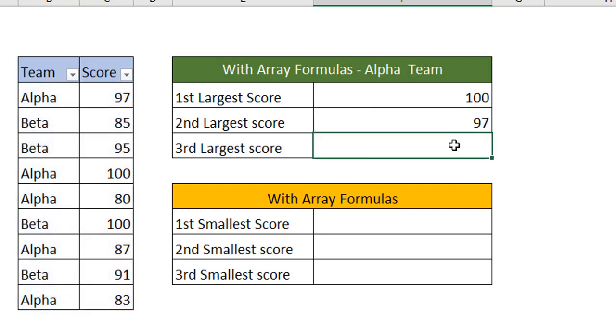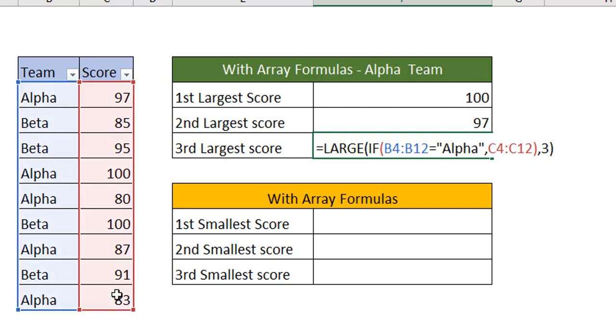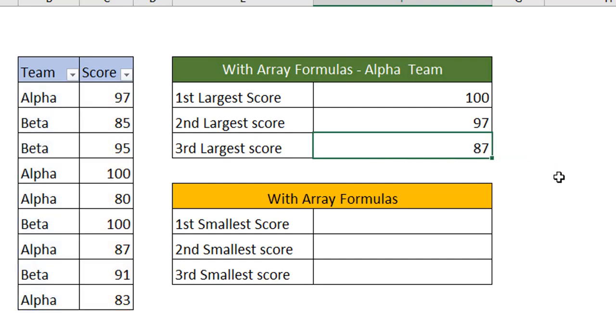Let's do it for the third one. Now when you look at the formula, I have used the same formula, but in the place of instance I have used 3. The third largest, Ctrl Shift Enter. We have got 87. So we have got the first, second, and third largest scores.